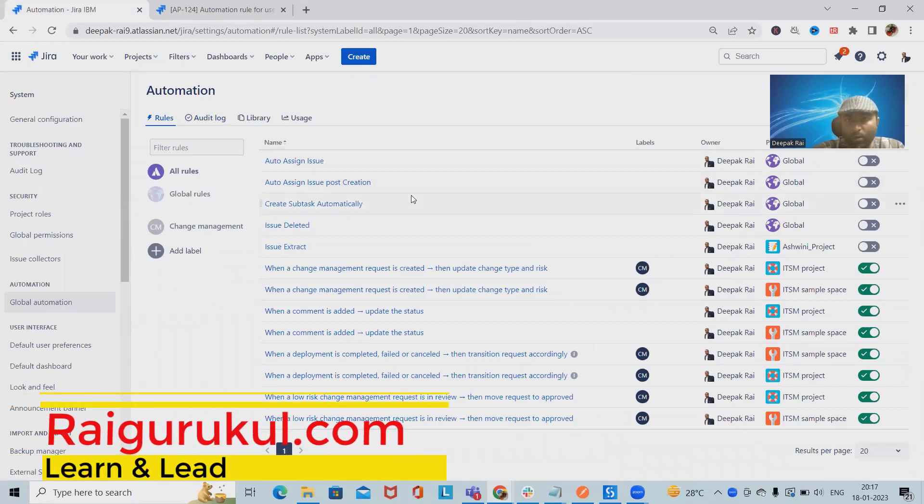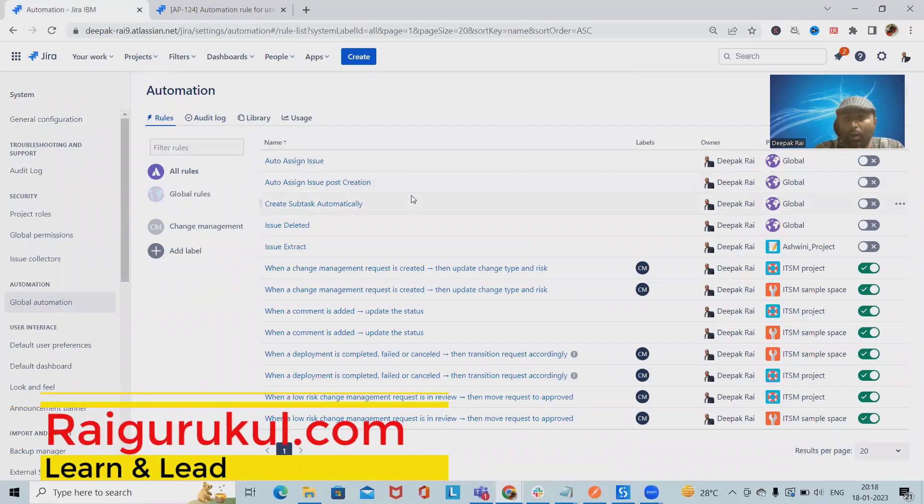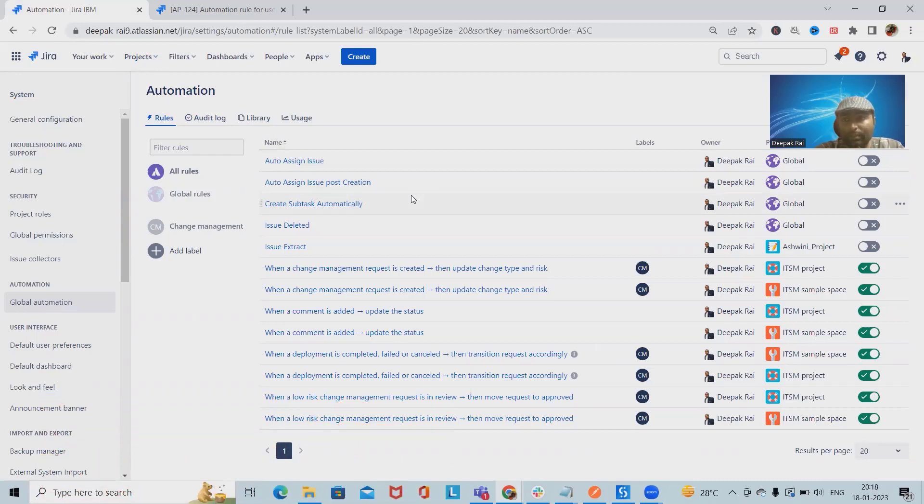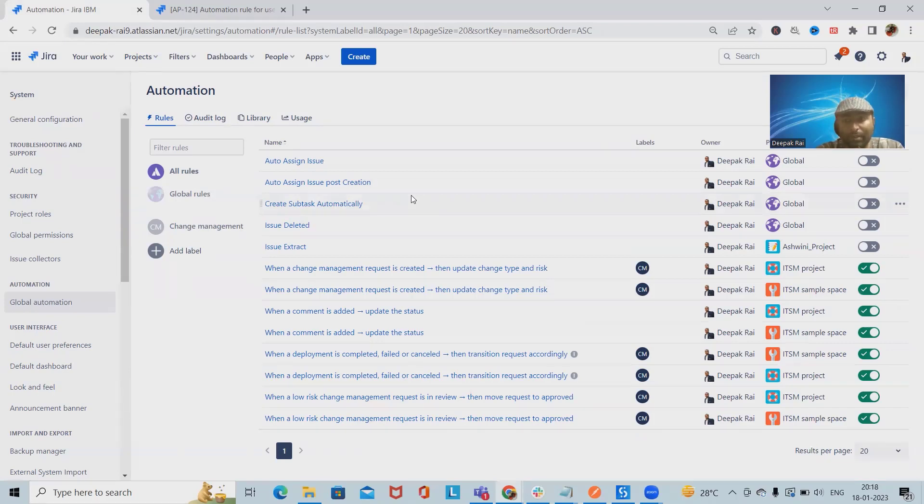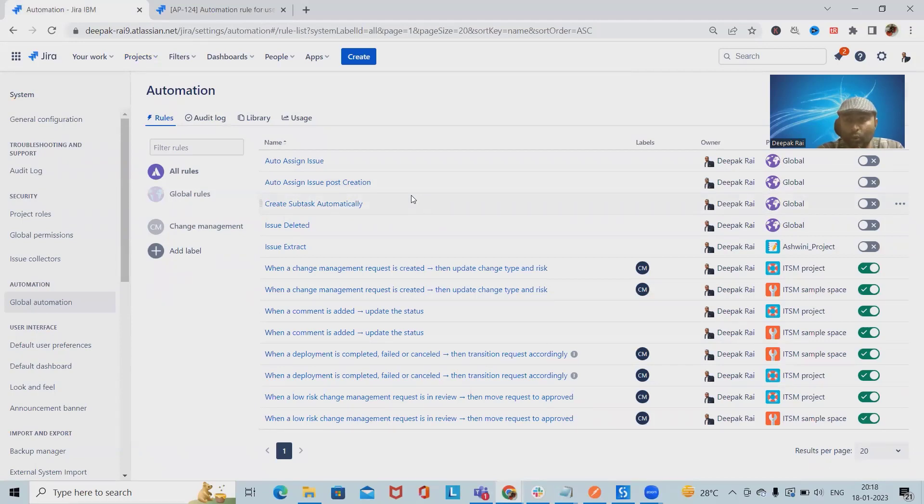Welcome to raikurkul.com. In this video we'll discuss how to create a transition rule using Jira automation. In Jira automation tool, let's say we have a subtask or a user story which contains five or six subtasks for development. If all the subtasks are done, automatically the parent user story should be updated as done status. We'll see how to do it automatically within Jira automation rule.